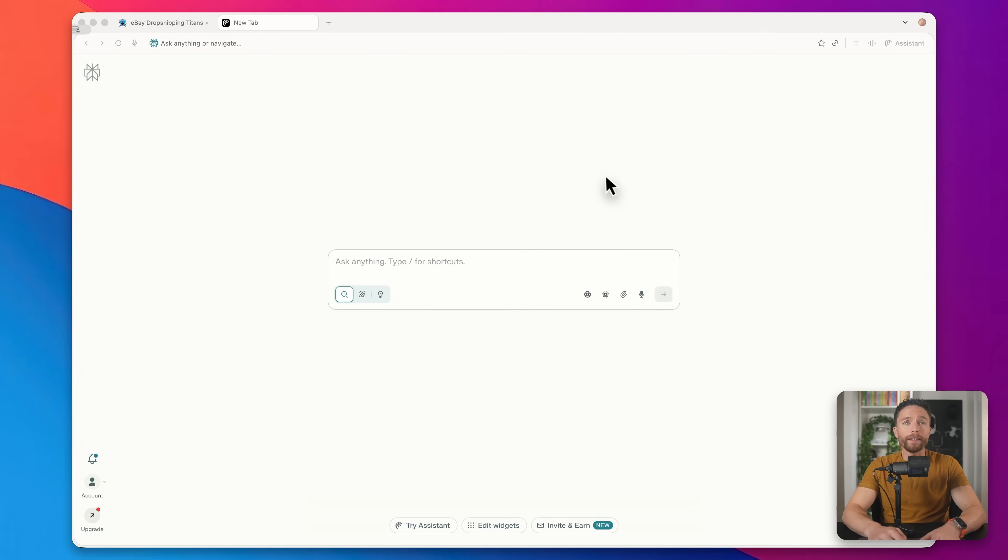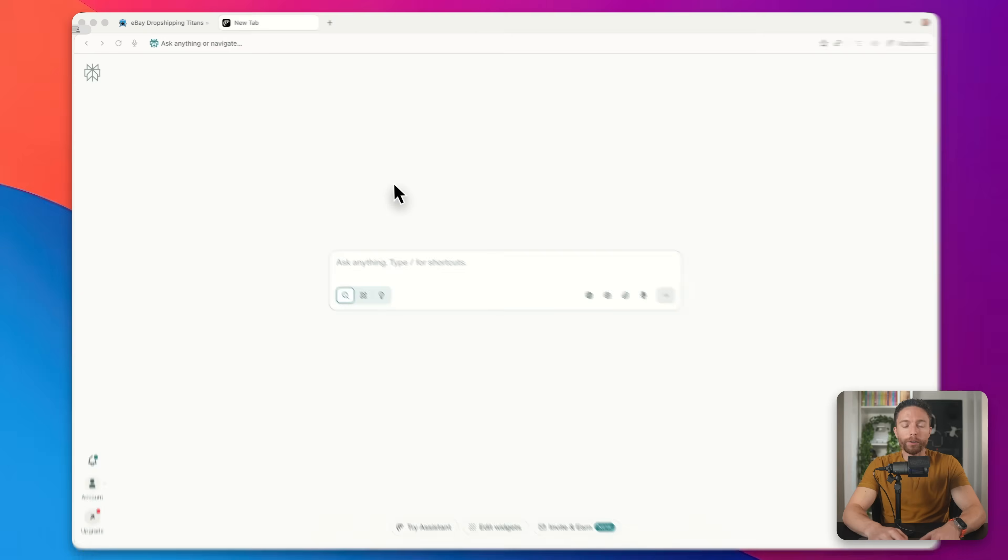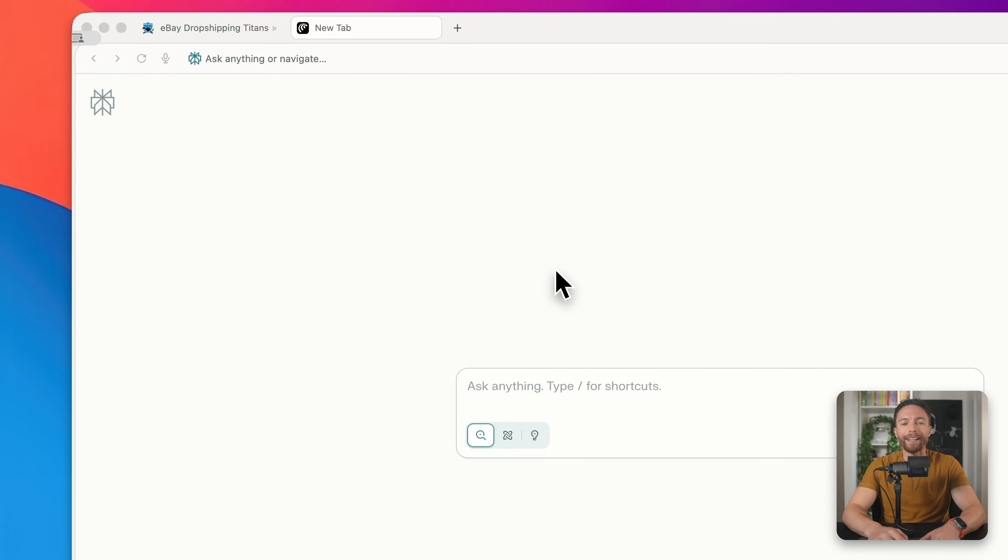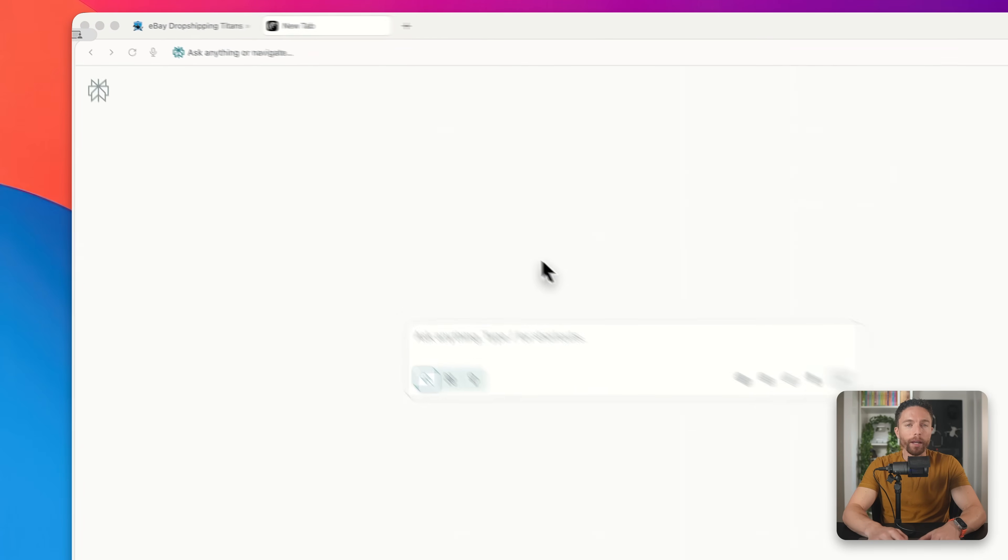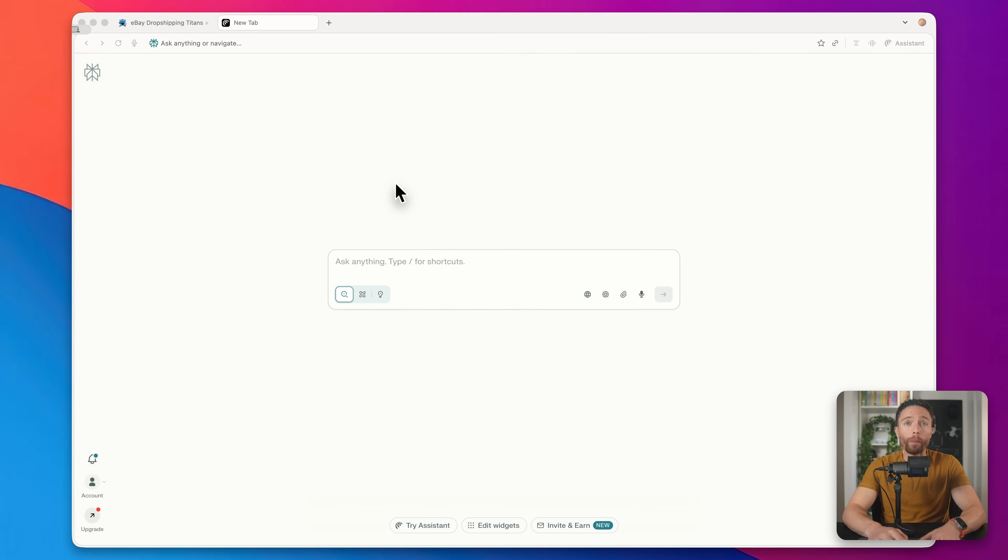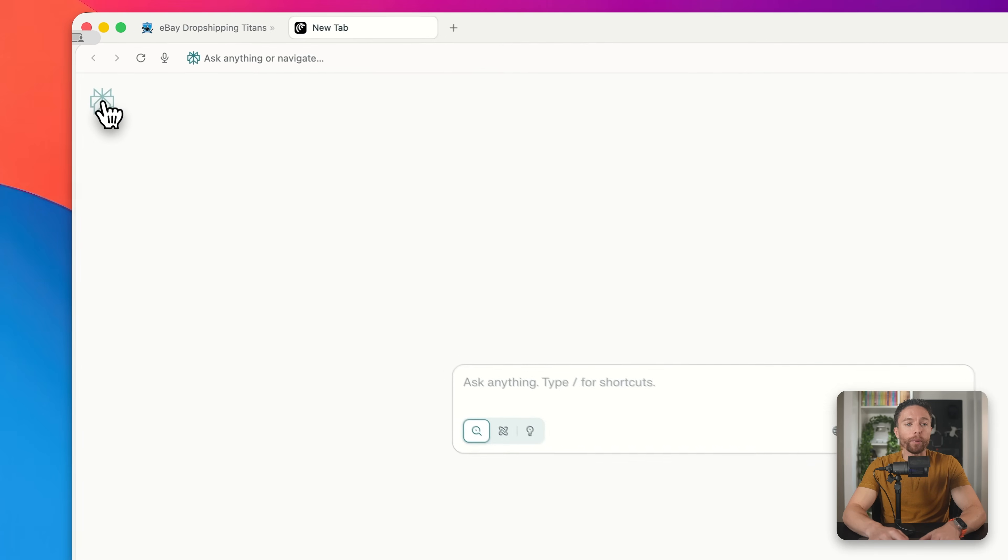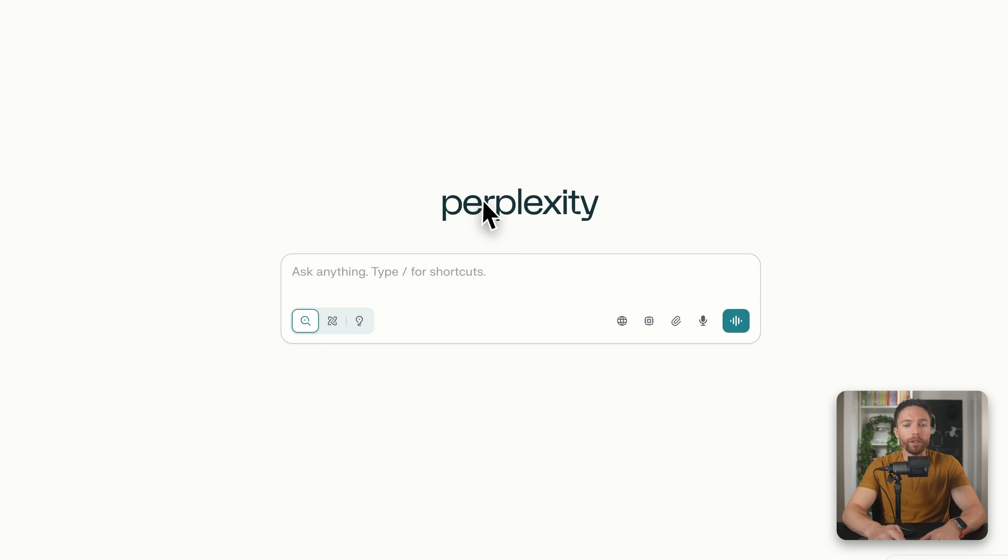So this is the new Comet Browser. You'll notice that it looks like a standard web browser, but there's so much more going on here. This is built by Perplexity, which is like an alternative to ChatGPT.